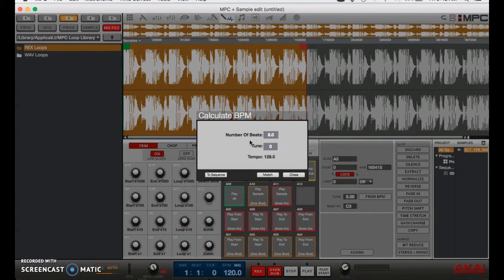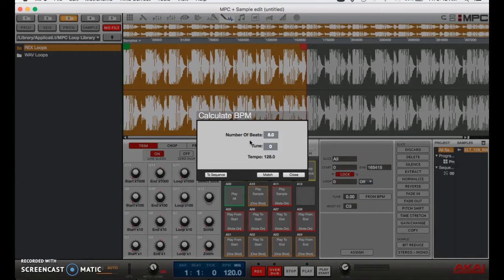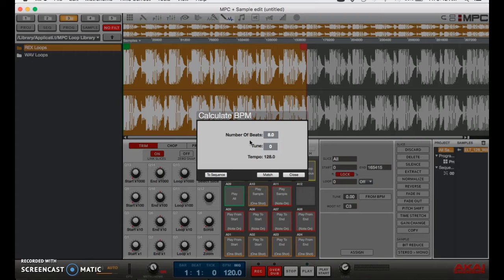Now I know that there's eight beats in this measure right here. The cool thing about the MPC software is if you know how many beats your loop has in it, it can tell you what the BPM of the track is. So since I know it has eight beats per measure, it tells me that the BPM is 128. So I can just go ahead and manually switch that.